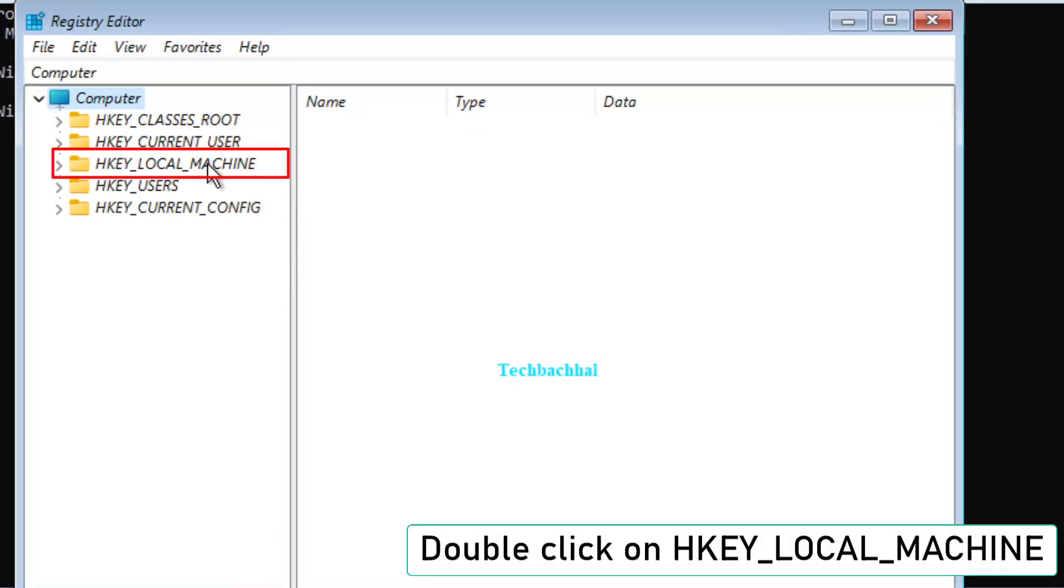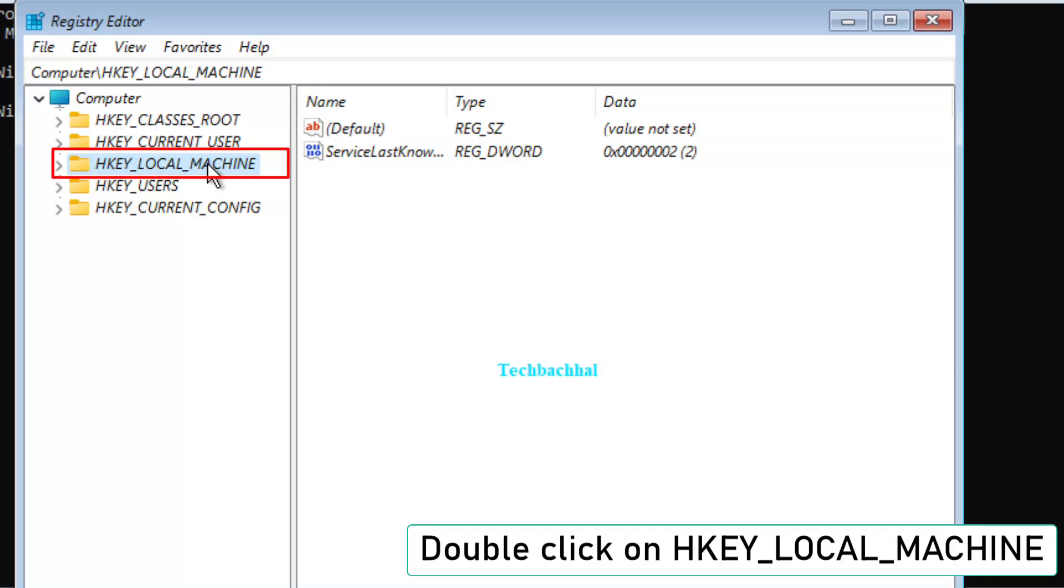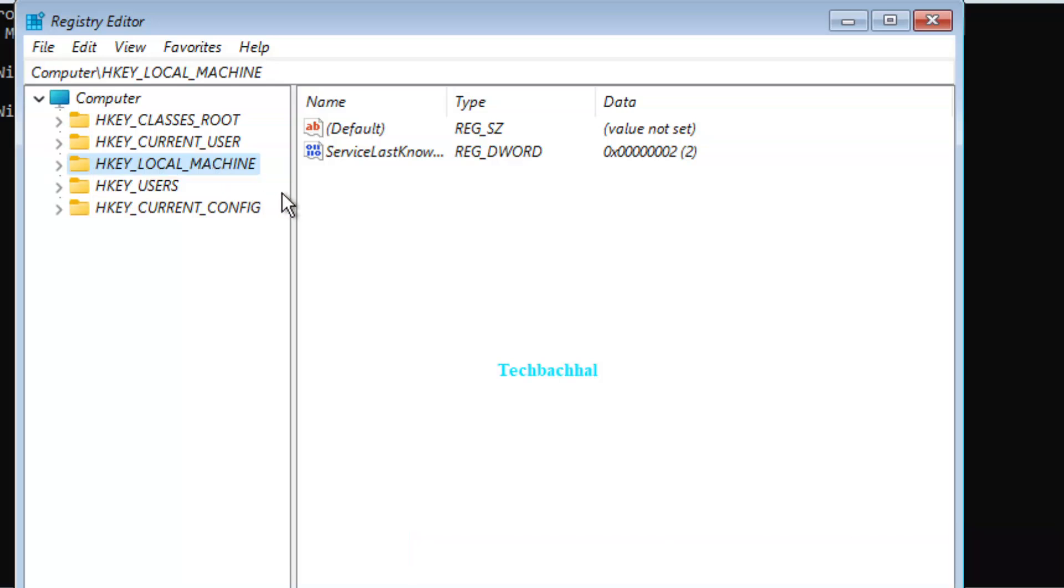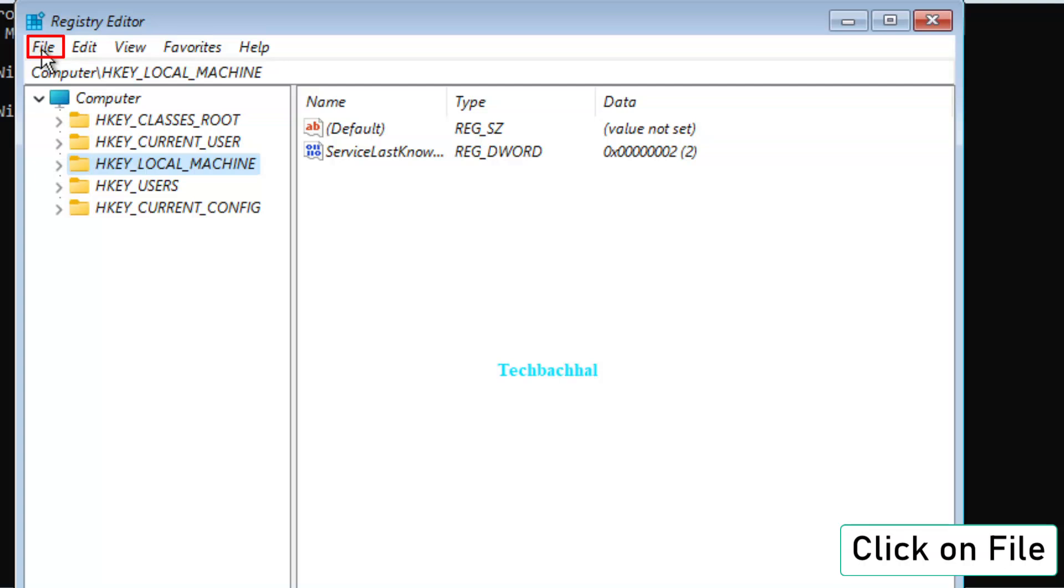Click on HKEY_LOCAL_MACHINE. Now, click File, then Load Hive.